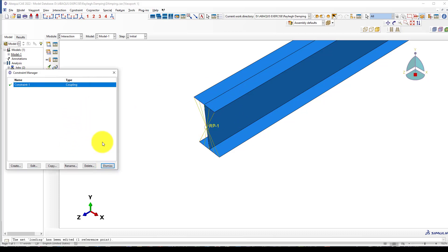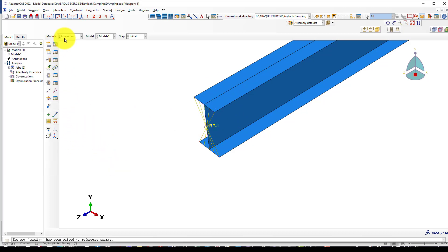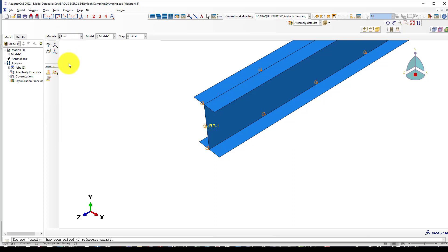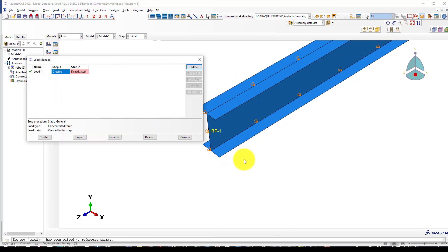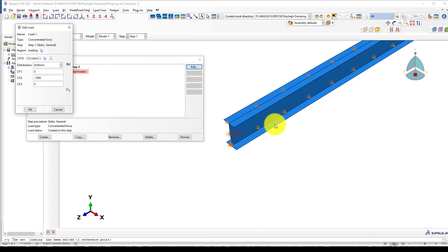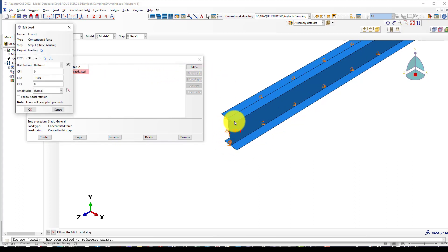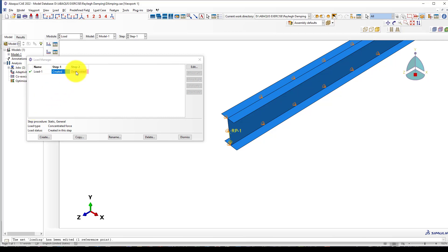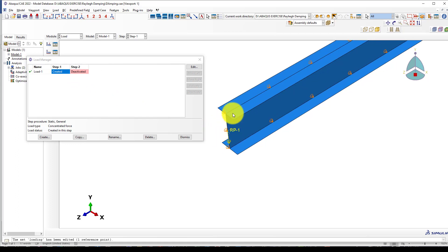After creating the coupling, it's finished. We go to the loading. Here is the loading part. In the first step, we create the load—apply minus 1000 newtons at this point. In the second part, we deactivate it, so there's no load, but we have a step which will measure the displacement of that point.